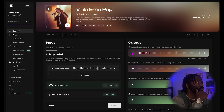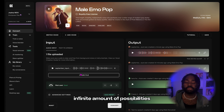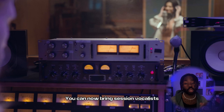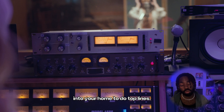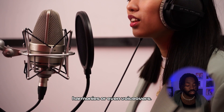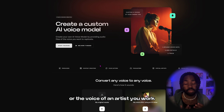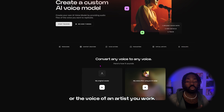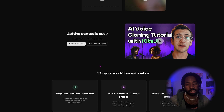As you can see, Kits AI opens an infinite amount of possibilities for creatives and musicians. You can now bring session vocalists into your home to do top lines, harmonies, or even voiceovers. You can even clone your own voice or the voice of an artist you work with for quick demos and seamless collaboration.